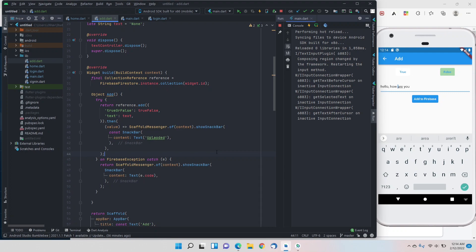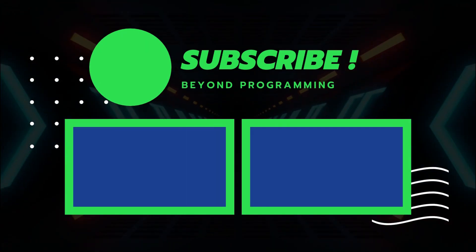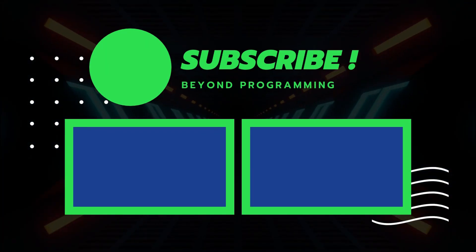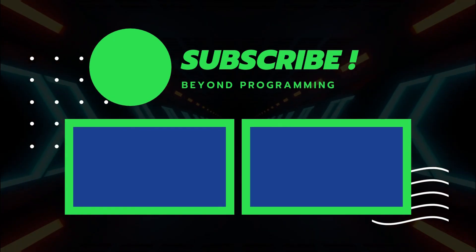That's it for this video. Make sure to subscribe to the channel for all future updates, and if you have any doubts you can comment on the video or reach me on my social media handles — links are on the channel page. Please subscribe and leave a like. Thank you so much, bye-bye!